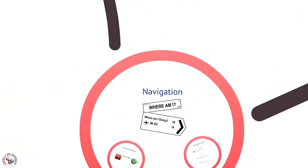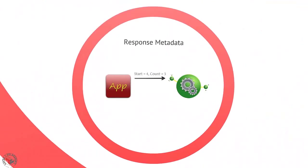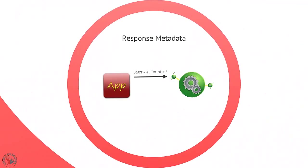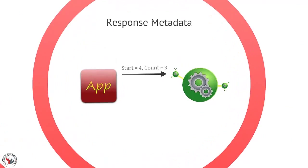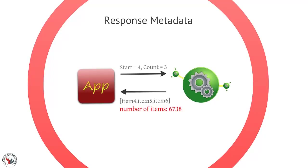Just like human users, applications using your API will need a way to navigate through these pages. And to make navigation easier, you need to provide metadata with each paged response. This includes things like the number of pages or items available, the last time the dataset was updated, or maybe an e-tag indicating if the data has been changed, as well as the current location within the dataset.